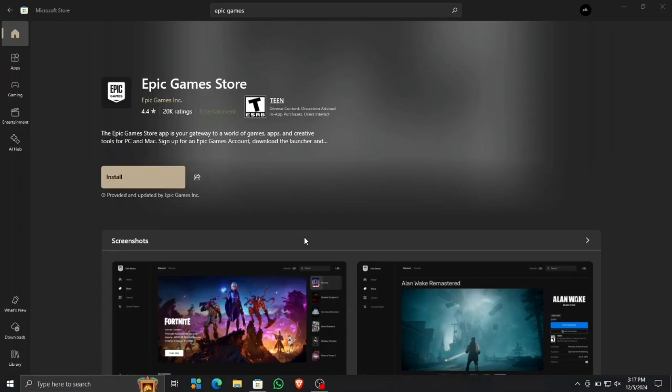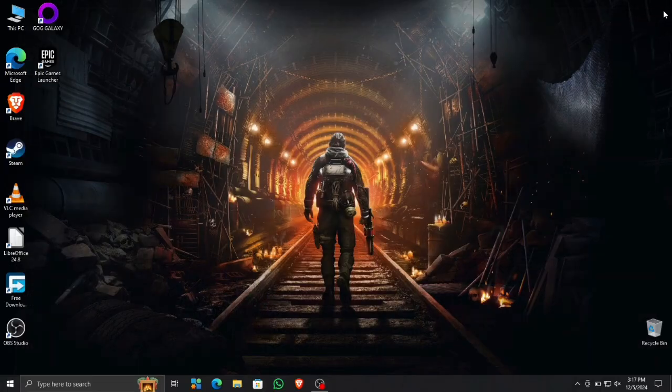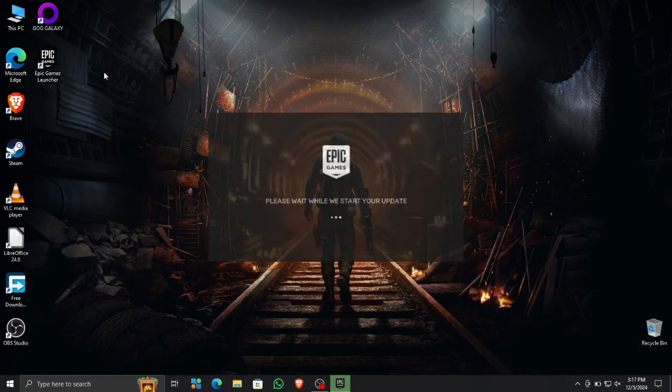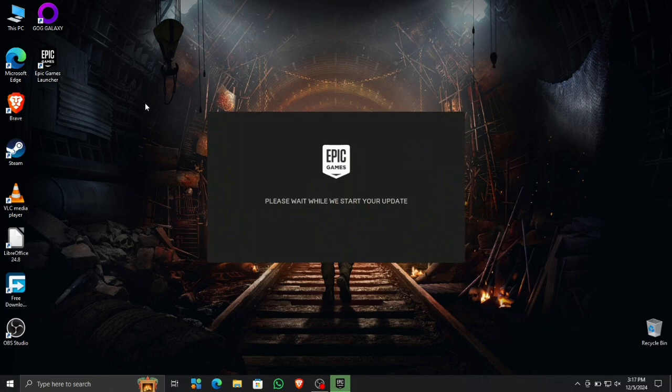Okay, now it says install and it is now installed. Yep, that was something that we have to take into account. After the installation is complete, you have to close the Microsoft Store, and now you can open the Epic Games Launcher.